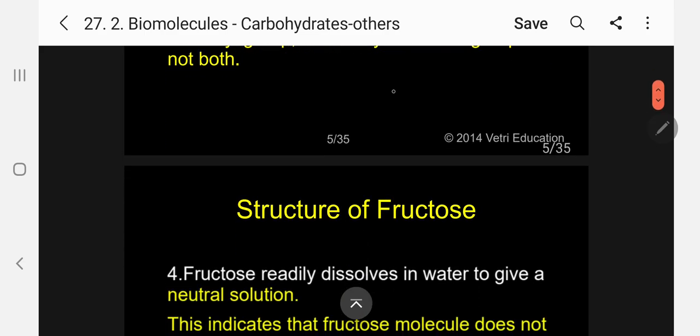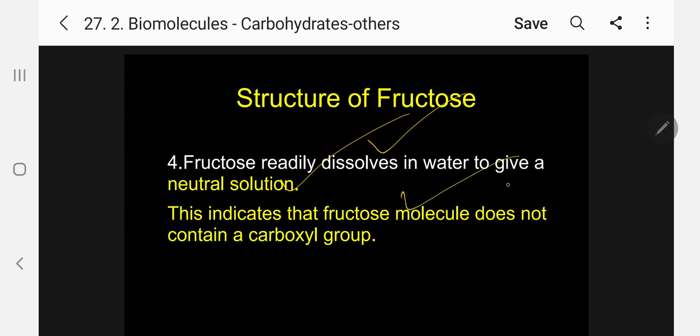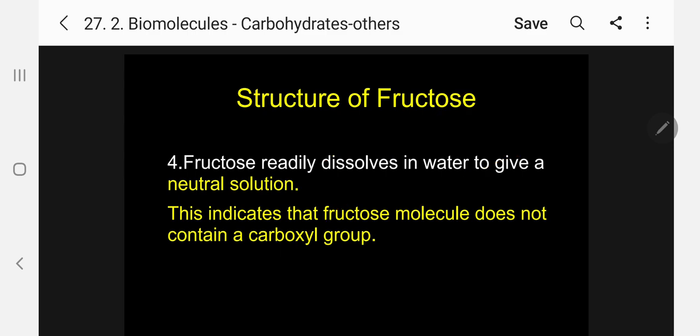Number 4: fructose readily dissolves in water to give a neutral solution. This indicates fructose does not contain a carboxyl group. Because a carboxyl group also contains a carbonyl group, we are eliminating that, so only aldehyde or ketone is present.